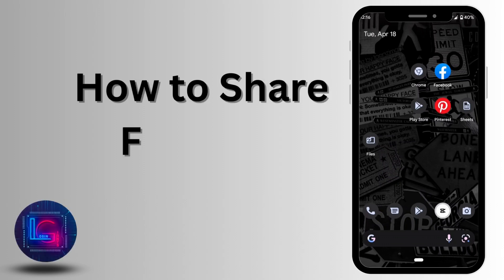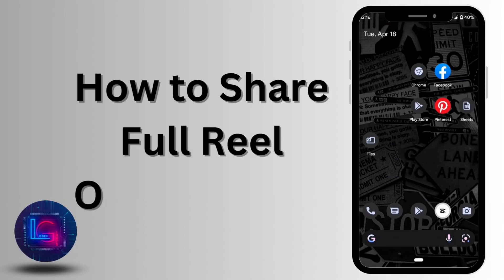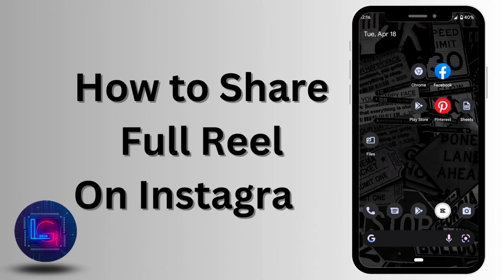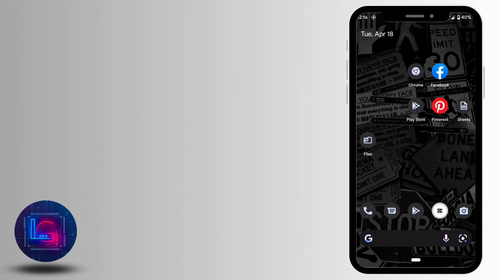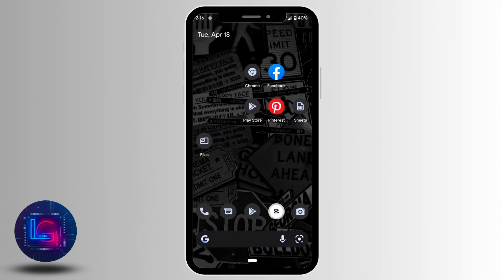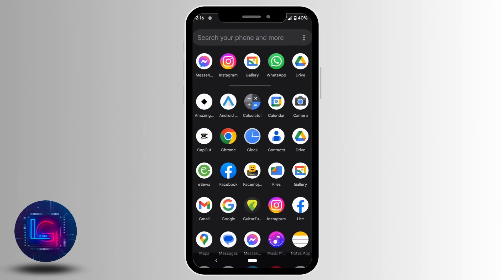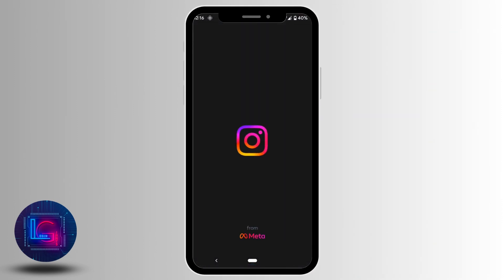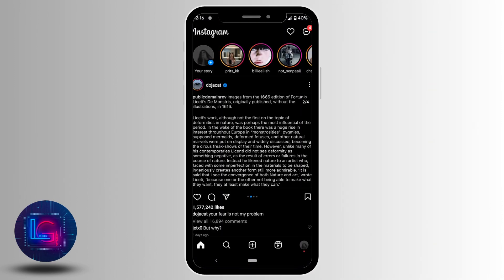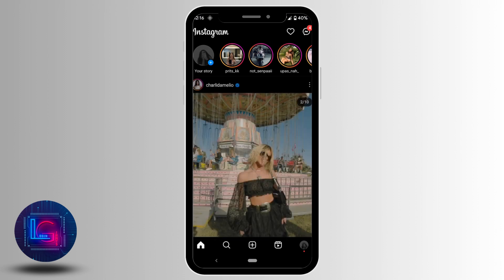In this video we'll cover how to share a full reel on your Instagram story. First, open the Instagram application and make sure you are logged into your account, then tap on the reel section at the bottom.